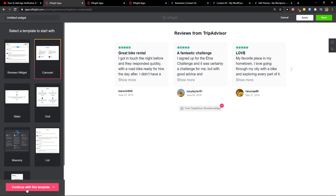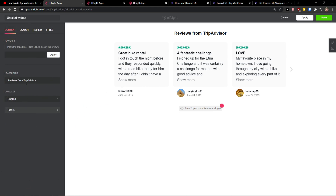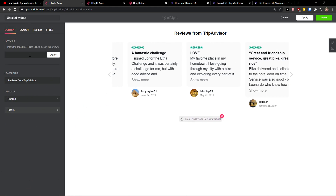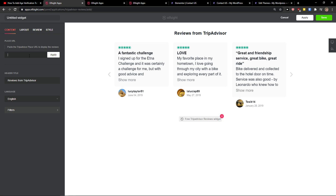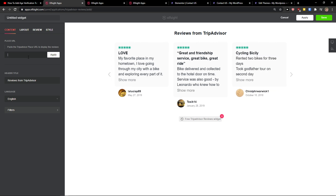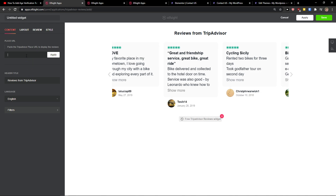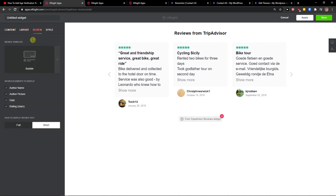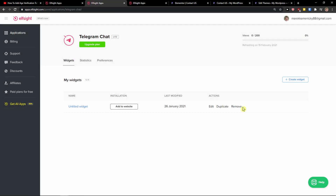From the TripAdvisor reviews widget, click 'Create a Widget.' You can choose between carousel, reviews, or slider. I'll go with the carousel. Continue with the template, paste your TripAdvisor URL, then change the layout and review style as you like. When done, go to the top right and click Save.